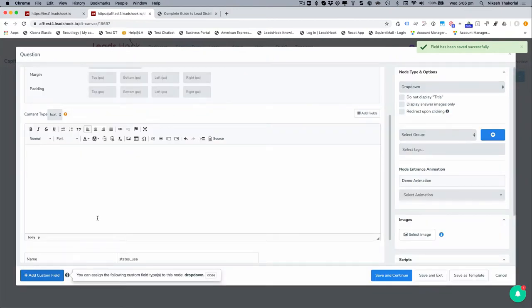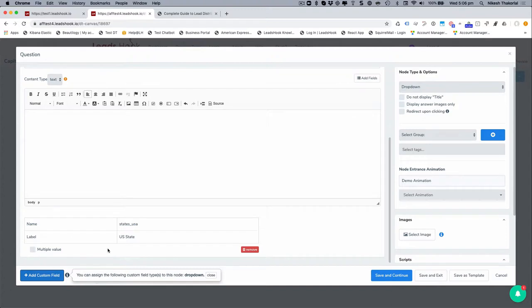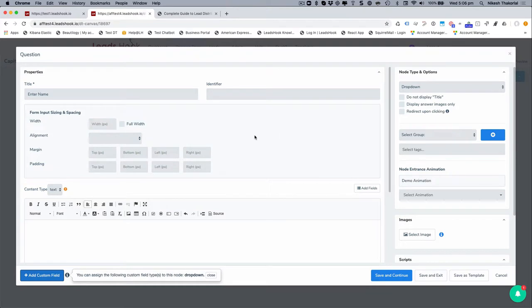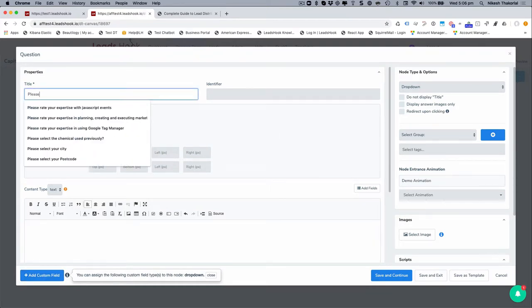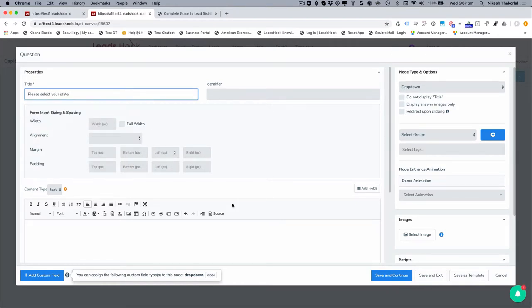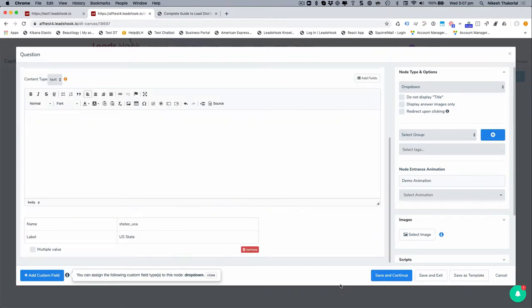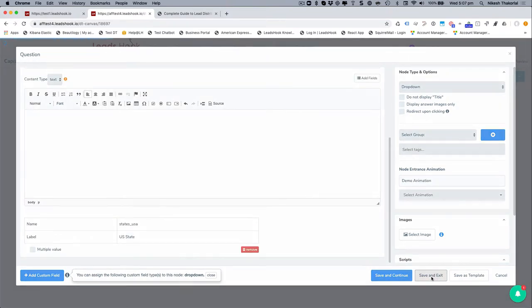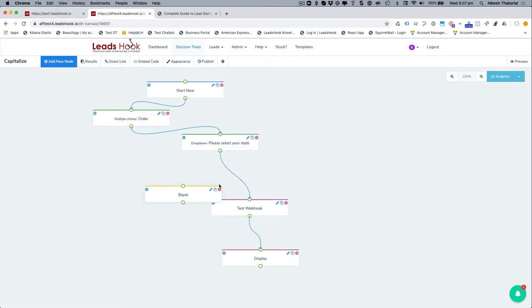So the dropdown node gets its values from the custom field, right? That's the, so that way, if you create one dropdown with all your states or counties or whatever it be, you can continue to use that same custom field over and over again in numerous decision trees. That's the reason why we have it in this manner. So there's no need to enter the details over here. Title will be please select your state. Right. Save and exit.